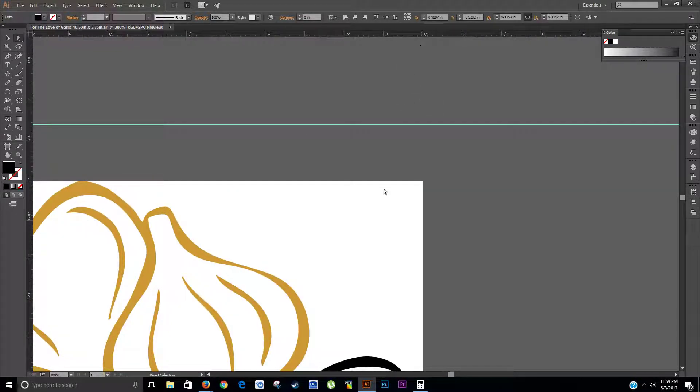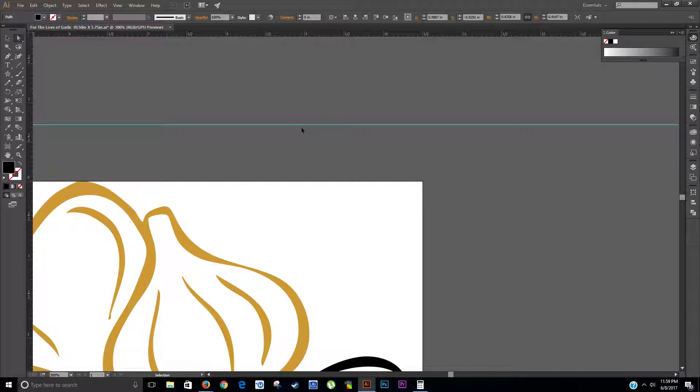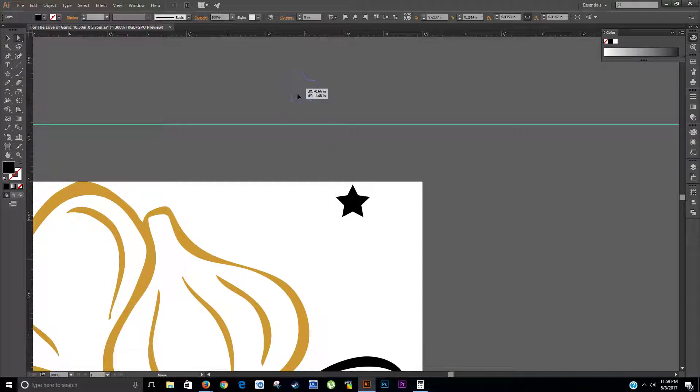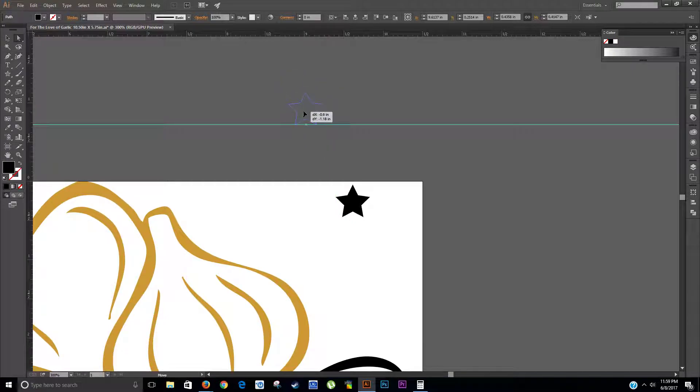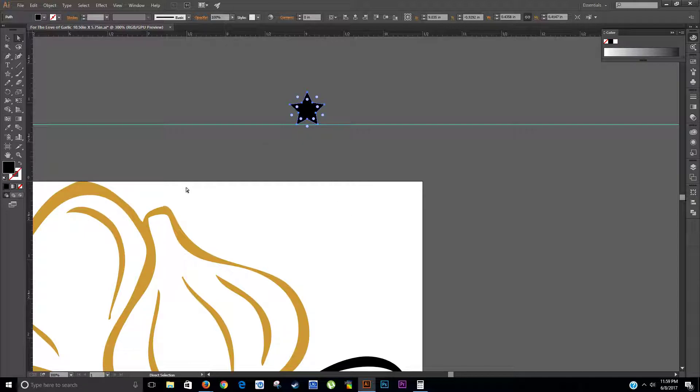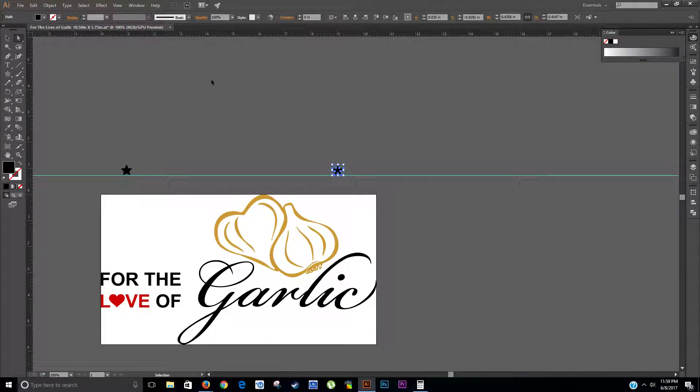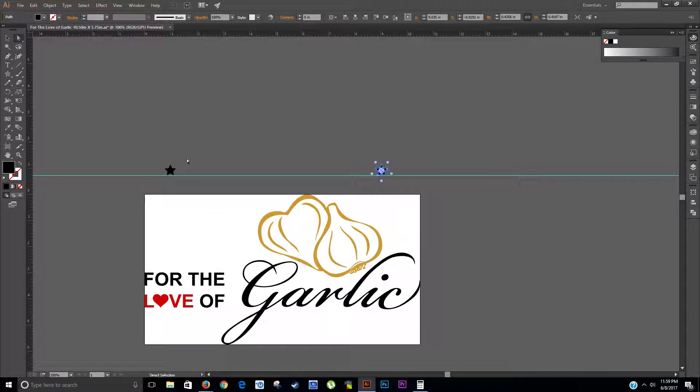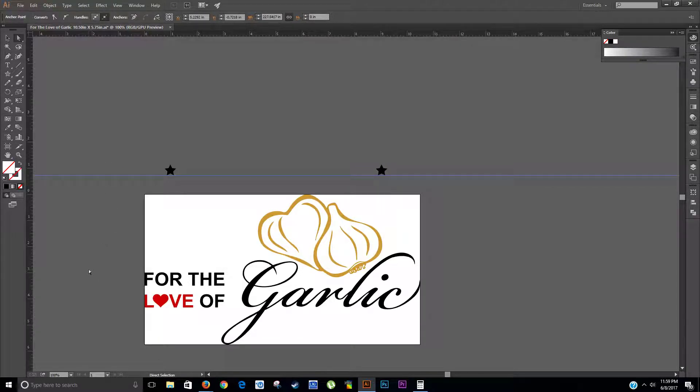And we'll put another one approximately one inch from the right. Copy, V to paste. Line it up with our line so it's connected. And that's about another inch. We'll zoom out a little bit and take a look. Get rid of that guideline.